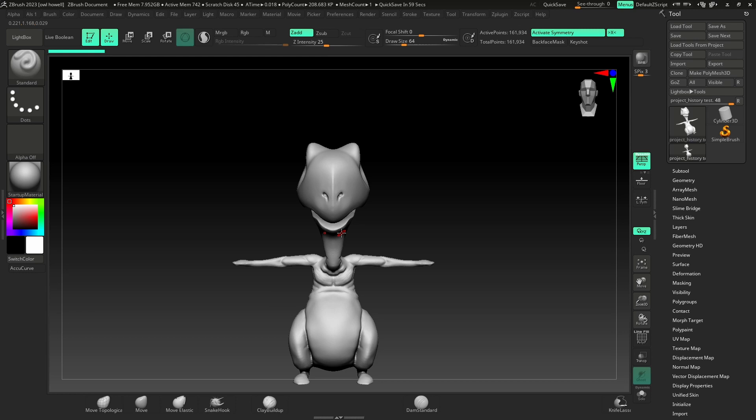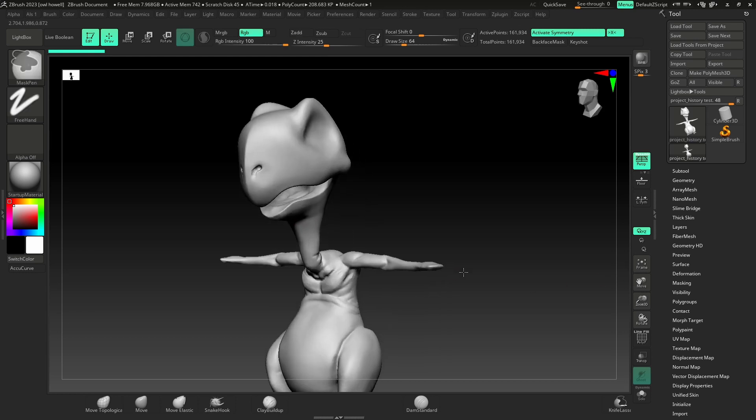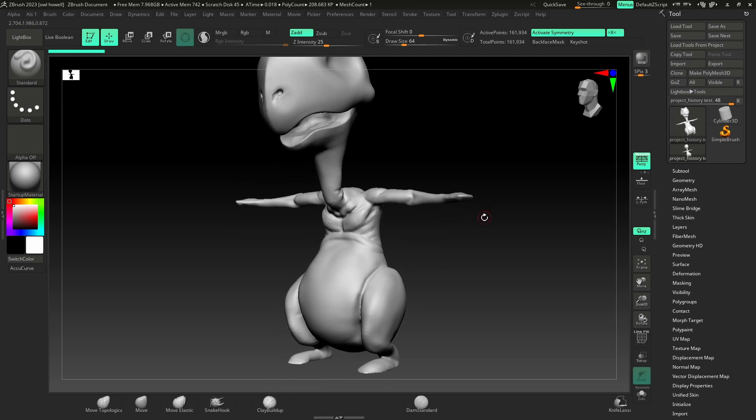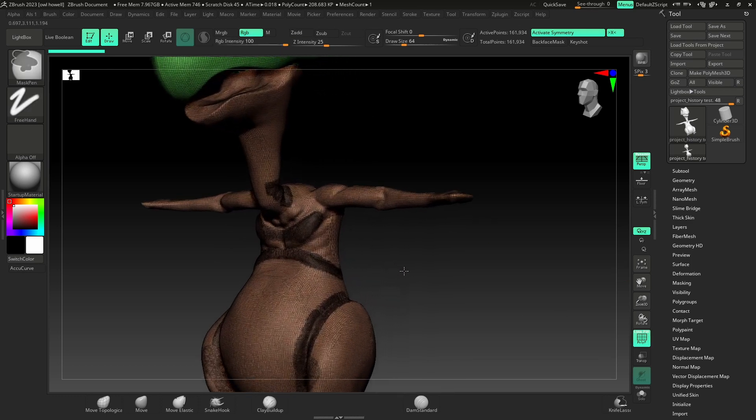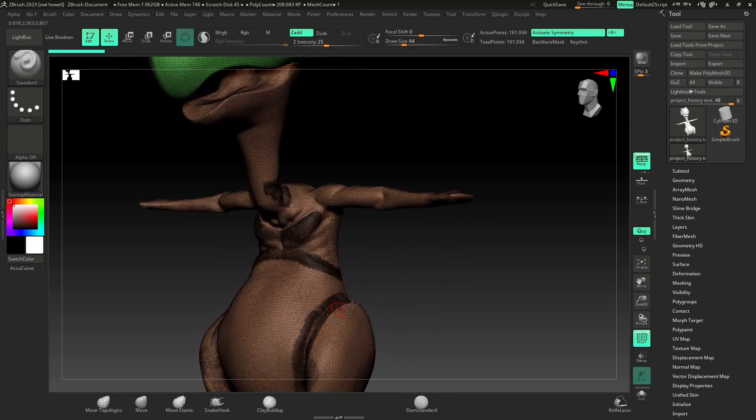We're in ZBrush 2023, and this will work in ZBrush 2022 or whatever you're using. I've got this little character, and if I turn on Polyframe, you'll notice I've used Sculptors Pro.